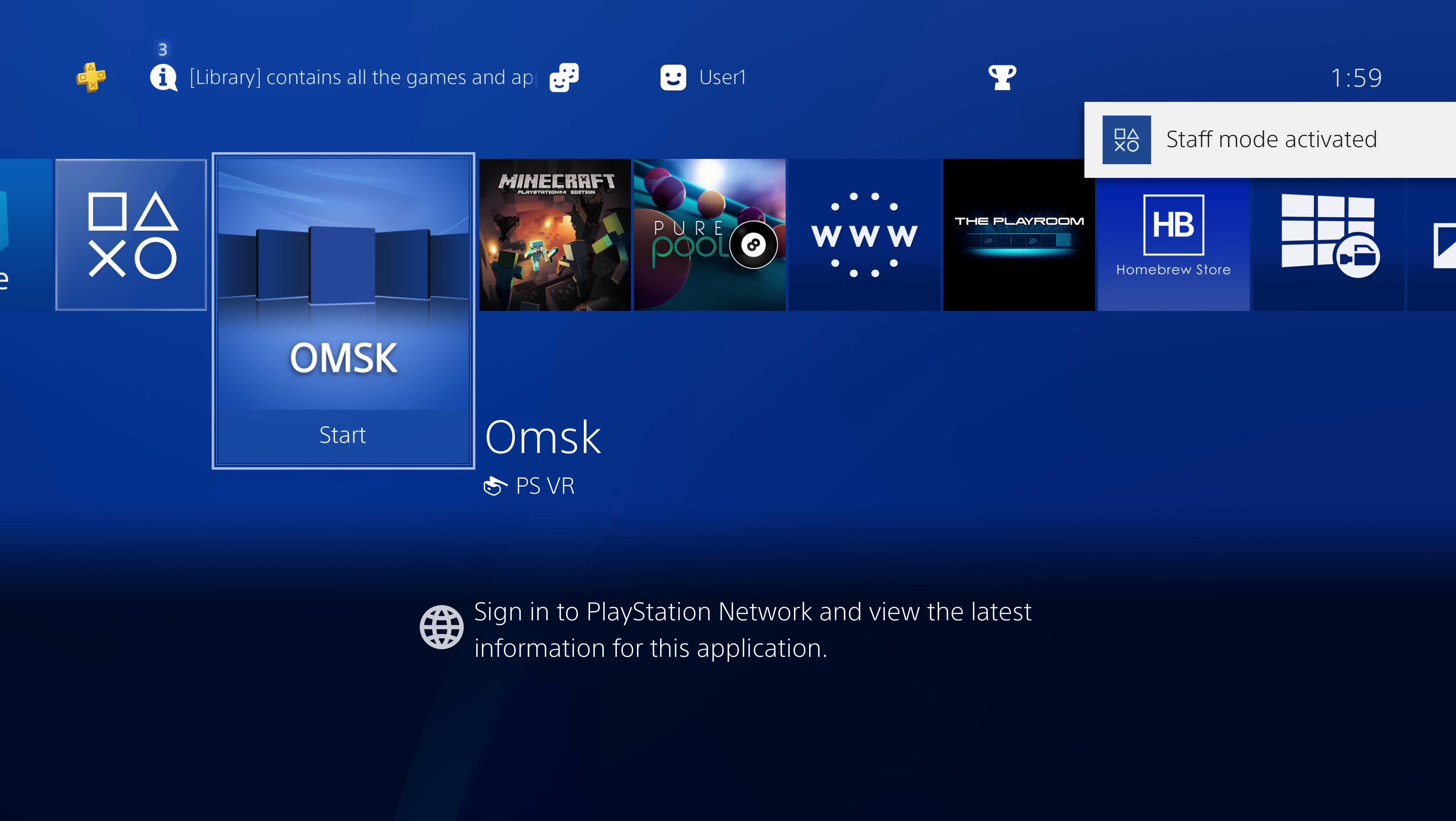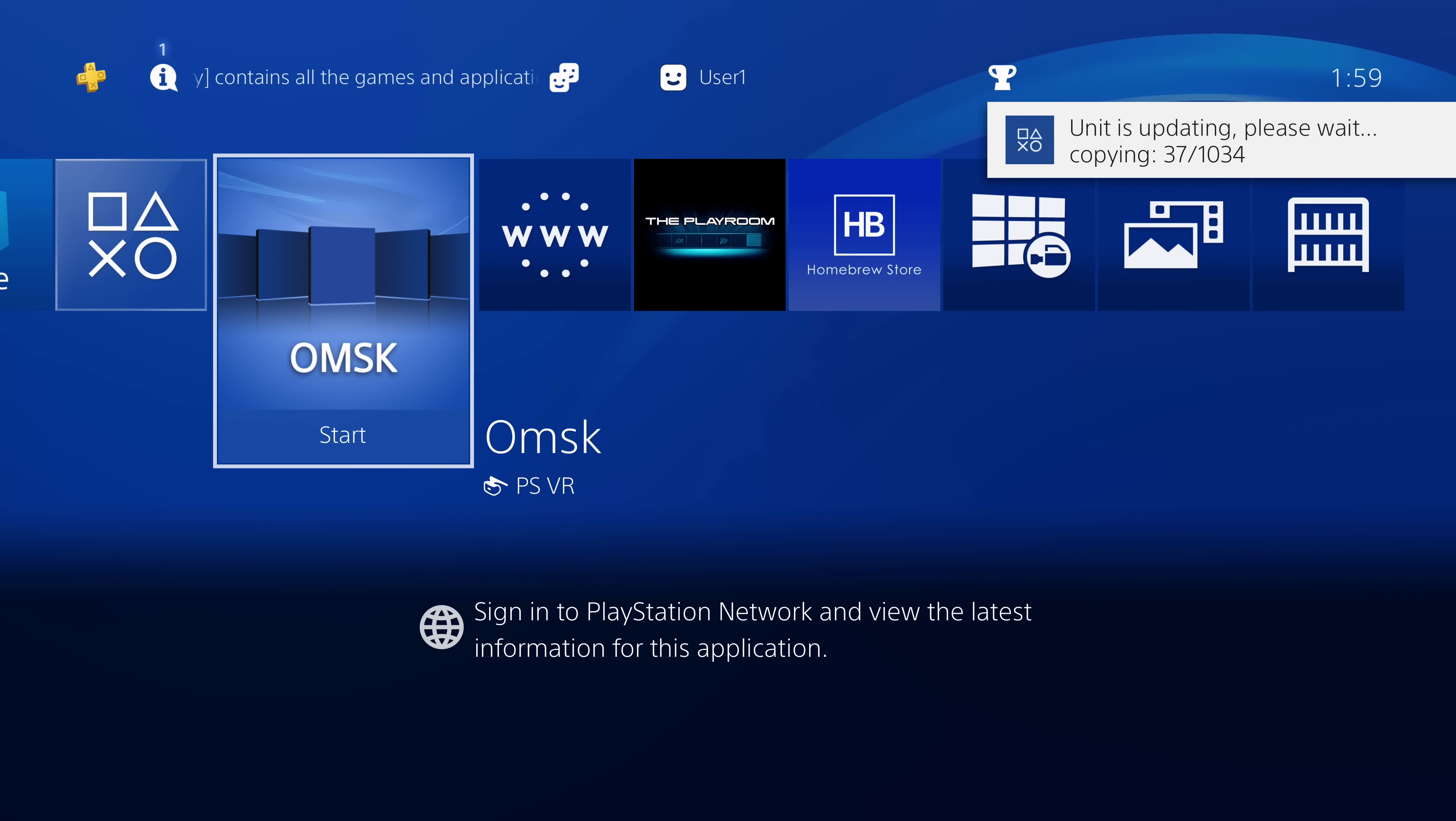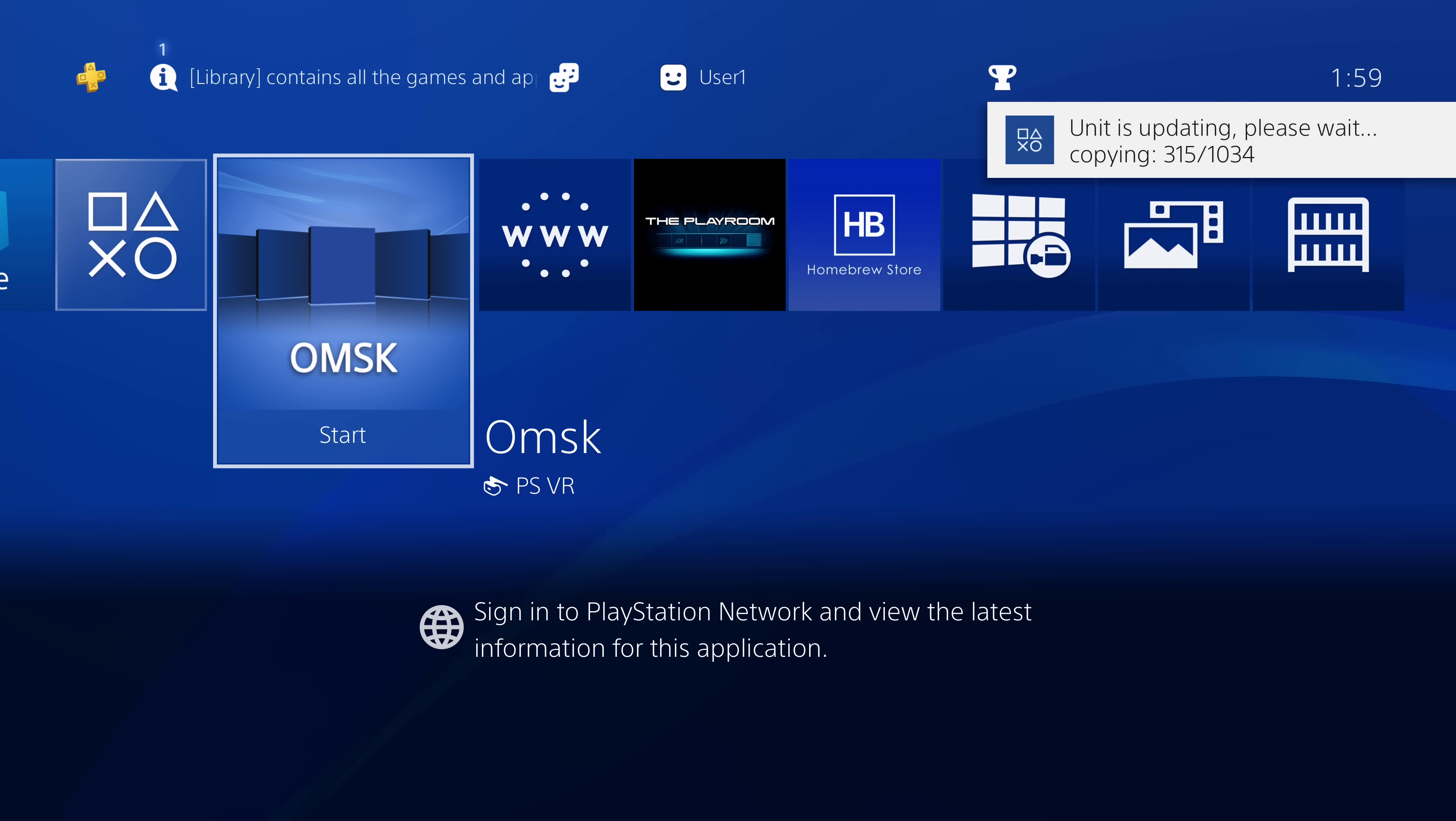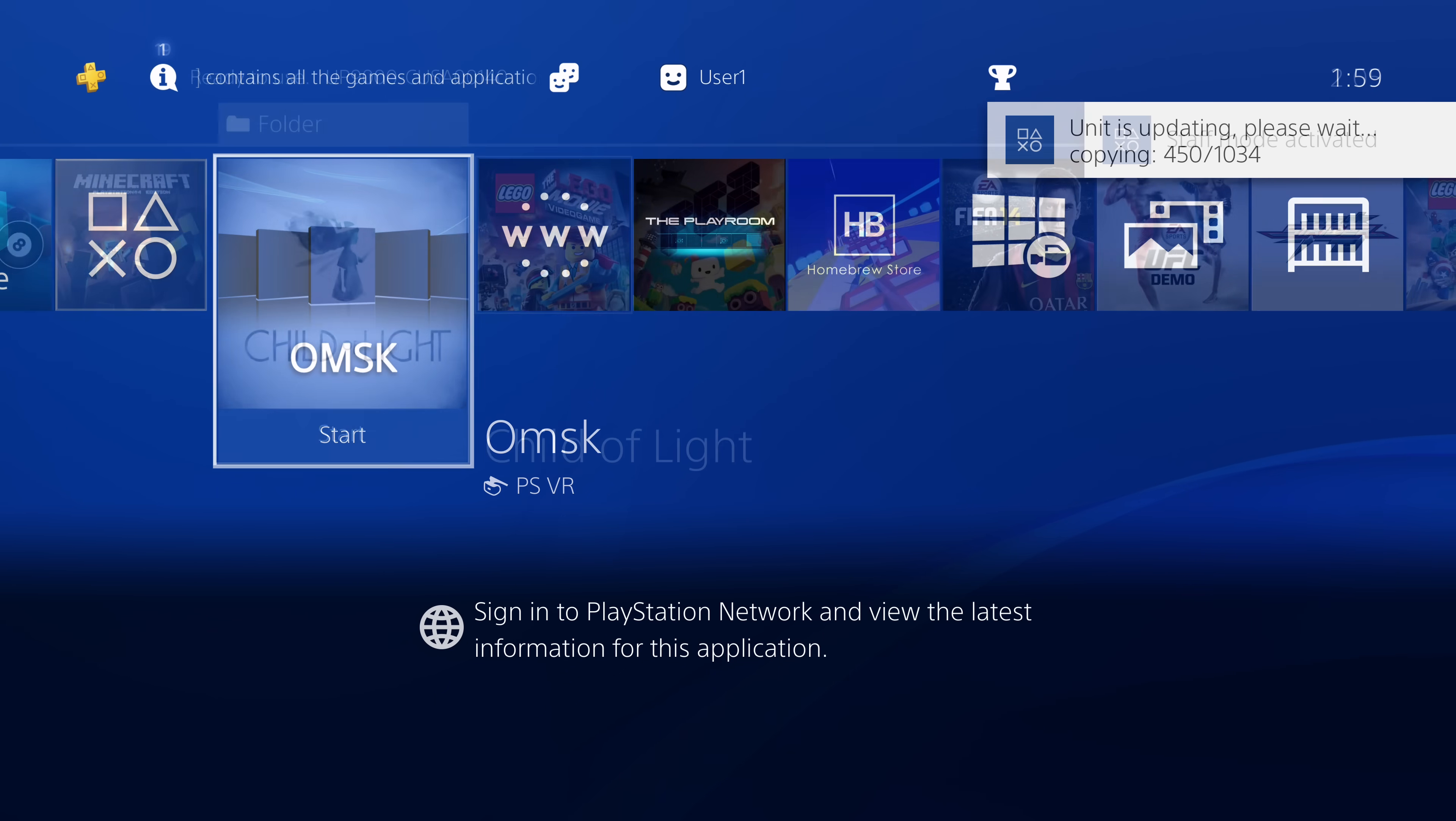So it takes a few seconds after you first plug in the drive, but as you can see, there we go, unit is updating. So unit is updating, please wait. So that's just copying most of the asset files right there to the hard drive. And then of course, it has to install all of the various different package files for all the demos. And then once that's all done, we should have access to all of those demos inside the OMSK app.